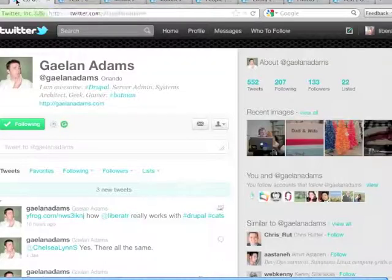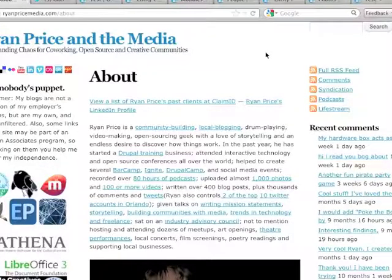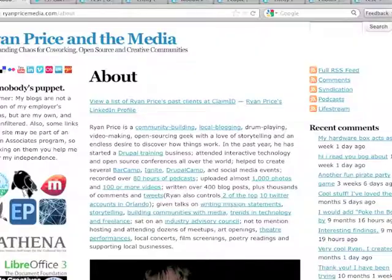So, thanks once again to Galen, and I have been Ryan Price. You can find more tutorials and articles about all sorts of technology stuff at ryanpricemedia.com.